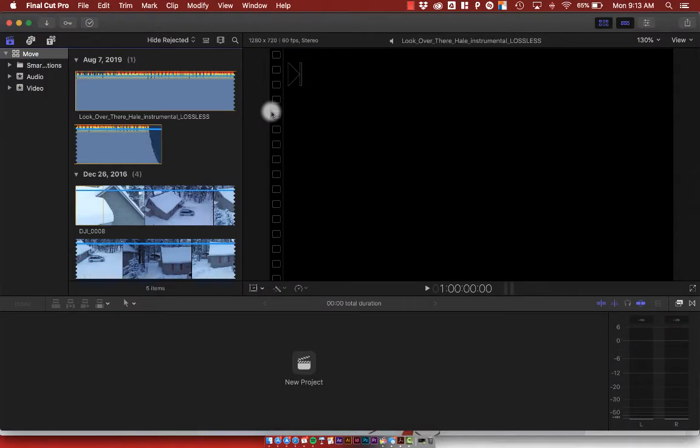Alright, so once I've imported all of my media into Final Cut Pro, I can start doing some basic edits to start laying out my rough edit.